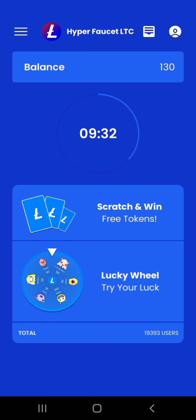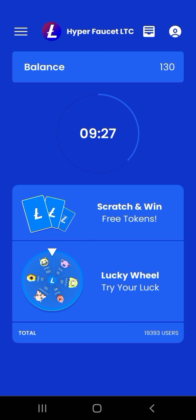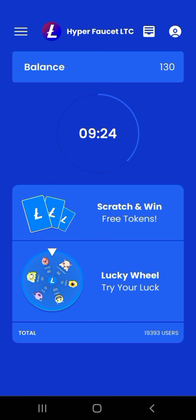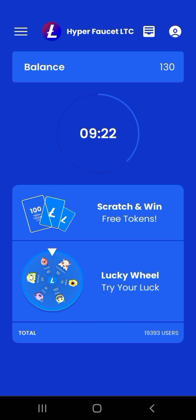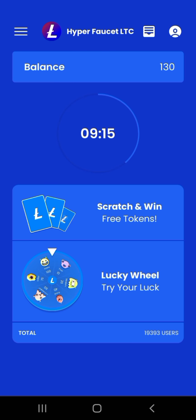Demikian konten saya hari ini mengenai bagaimana cara untuk mendaftar di aplikasi yang bernama Hyper Faucet LTC. Semoga konten ini bisa bermanfaat bagi sobat sekalian. Dan salam sukses selalu. See you next video, see you guys.